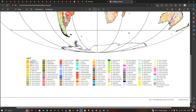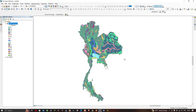In this video I have shown you how to download the global soil map for any study location in the world using the FAO official website — the Food and Agricultural Organization. A link to the FAO website will be provided in the description. Thanks for watching — please subscribe to the channel and give us a like.